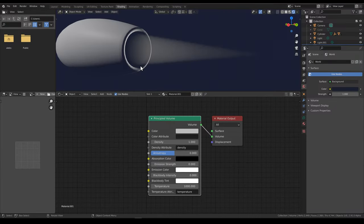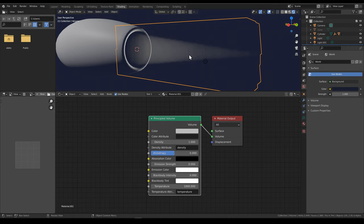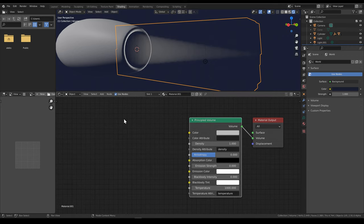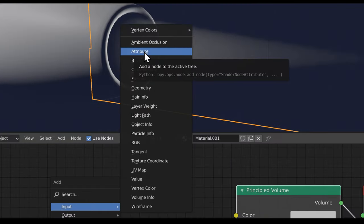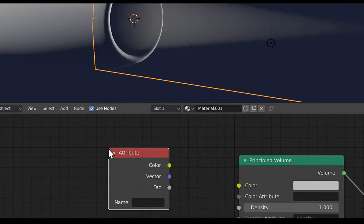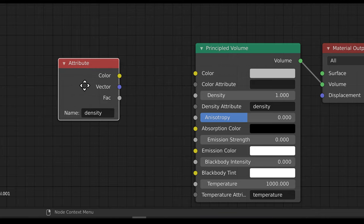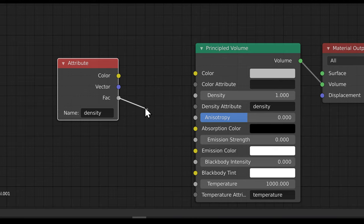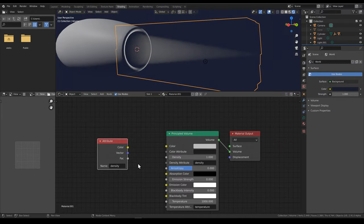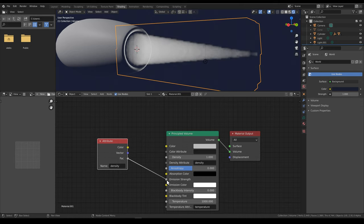We have this density attribute which is used by default to give this cone shape. We can call this density attribute by adding a node: Shift A, Input, Attribute. Add this here, hover over and Ctrl C, then Ctrl V to get the density attribute named correctly. Now we can use this factor output to drive the emission strength of the material. And if we do that, you can see that only the cone shape lights up.